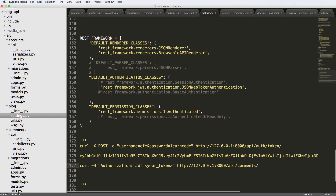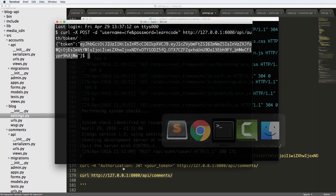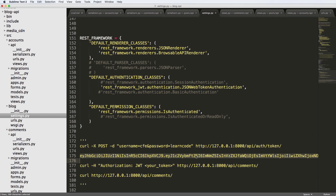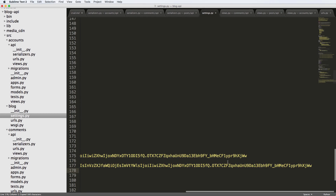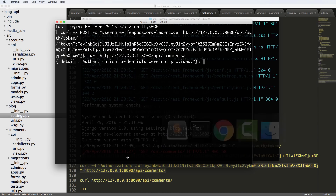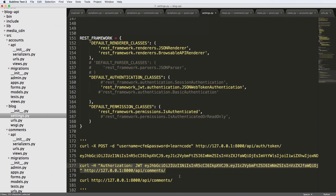Now if we go ahead and grab those credentials and put them in the token — notice the token is pretty long — we put it in the curl call in the authorization header. And we actually get the comments coming back. It gives us the count and all that stuff that we expected to see. So that actually works, and it allows us to use this authentication token to do all sorts of things.